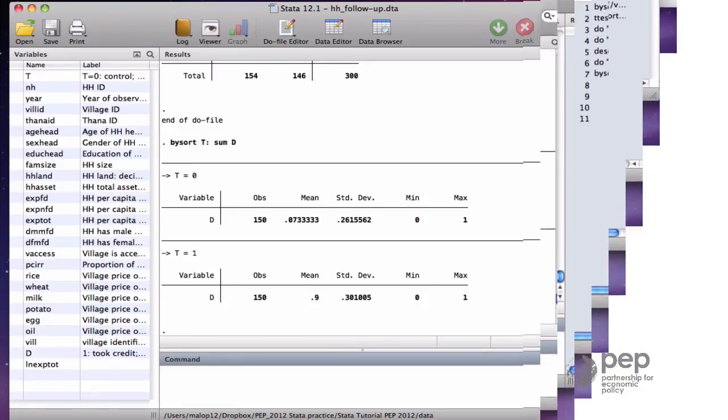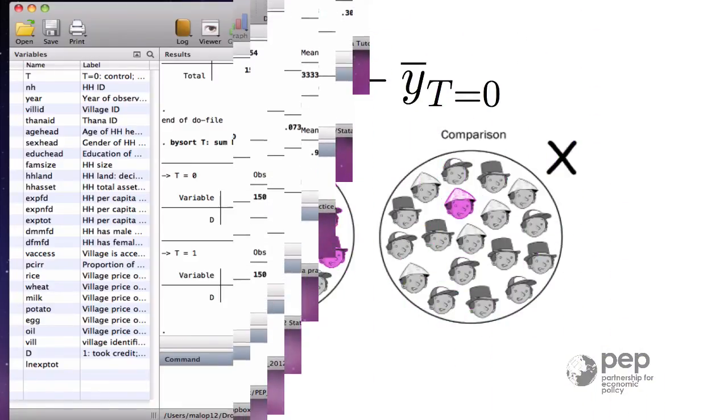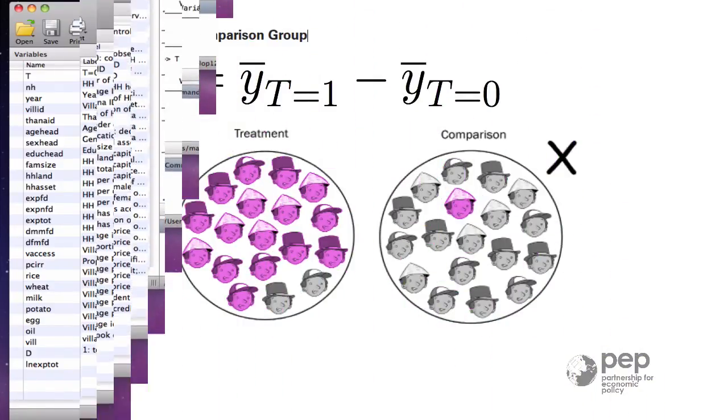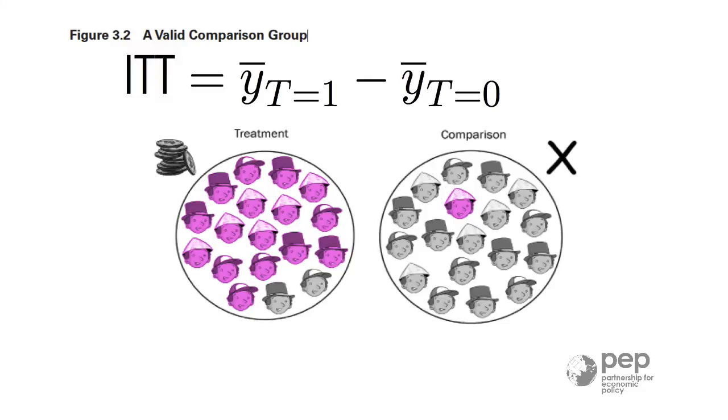In conclusion, the ITT gives you an accurate measure of the program effect as it is. The ITT estimate is the difference of means between treatment and control group, and it's 16.8% in our example.